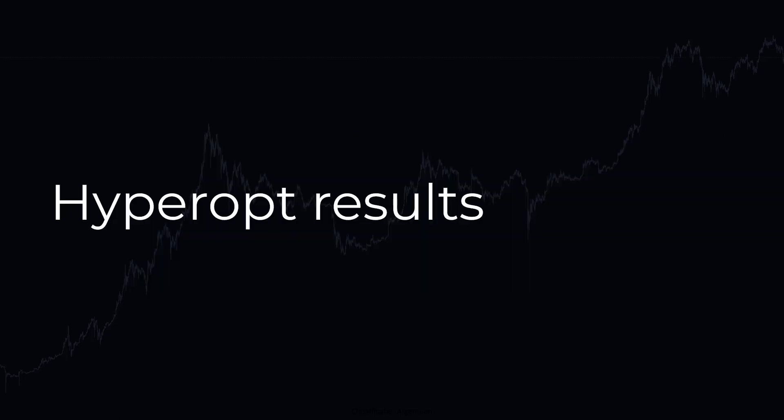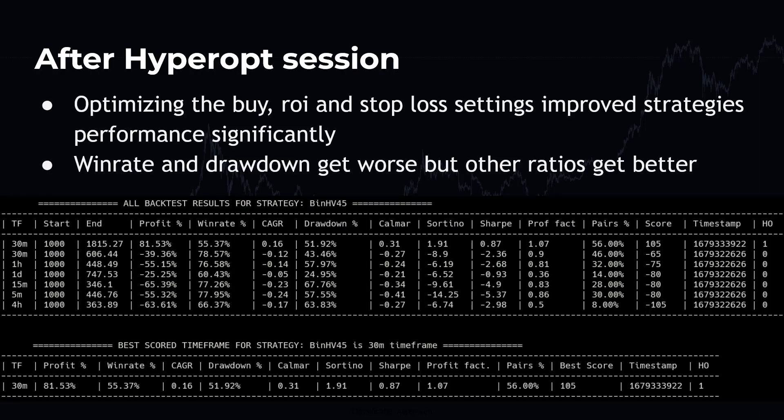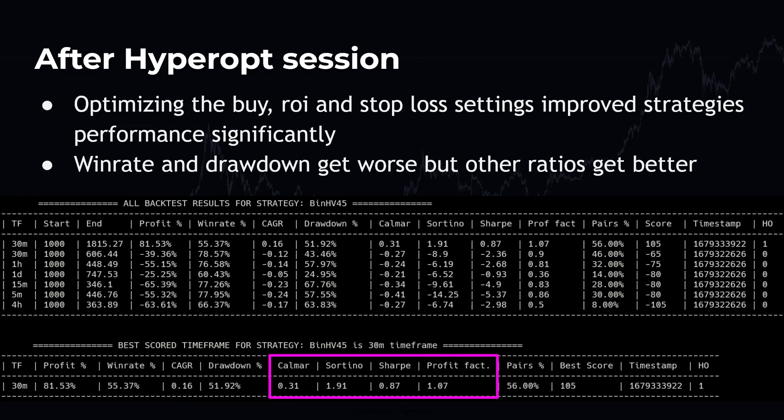After optimizing the ROI, stop loss and buy indicator settings, the strategy finally is making some profits. However, it comes at a price and the win rate and drawdown get worse. But the overall other ratios get better, which is logical of course because it changed from a losing to a winning strategy. Now let's see a small snippet of the improved hyperopt results, why this is so.